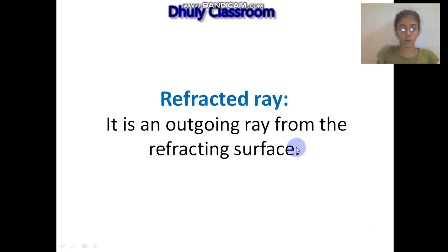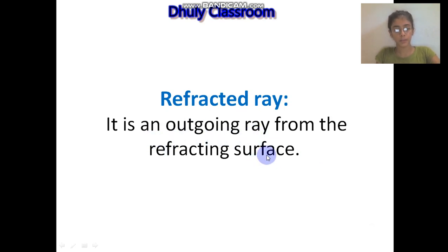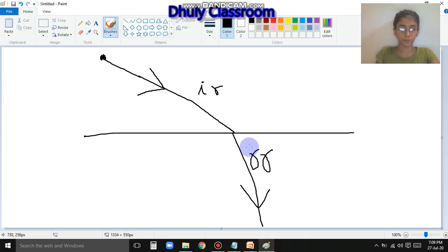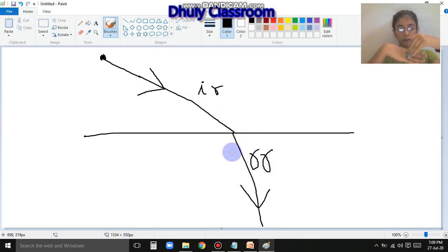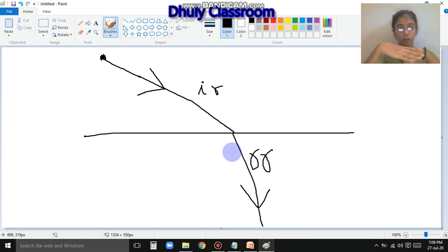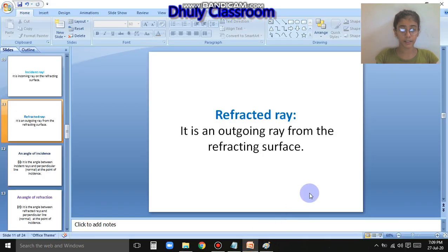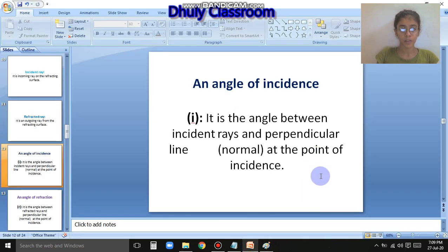Refracted ray - it is an outgoing ray of the refracting surface. Meaning, the incident ray hitting the surface, after striking it goes off in another direction. That ray is our refracted ray. Next point: angle of incidence.